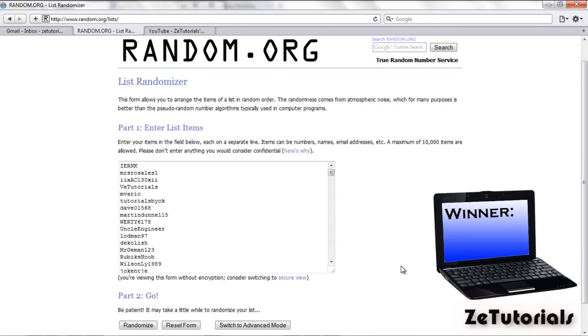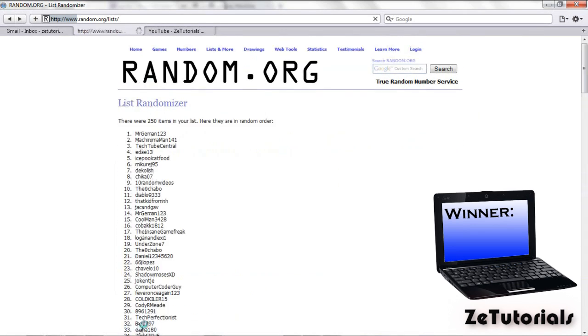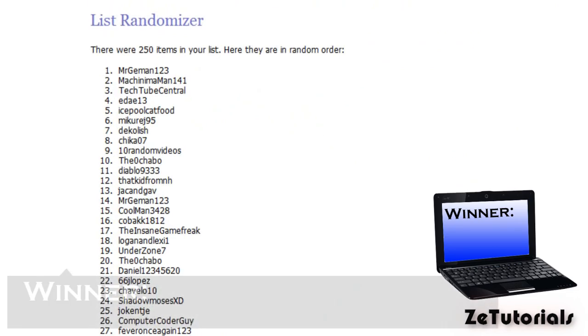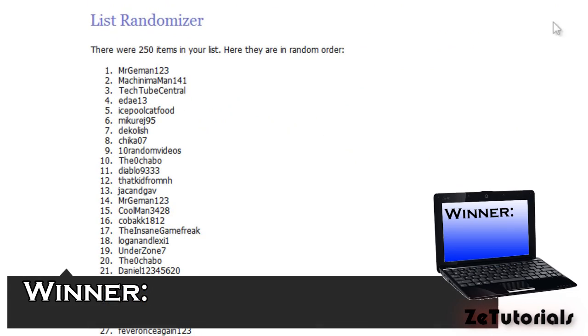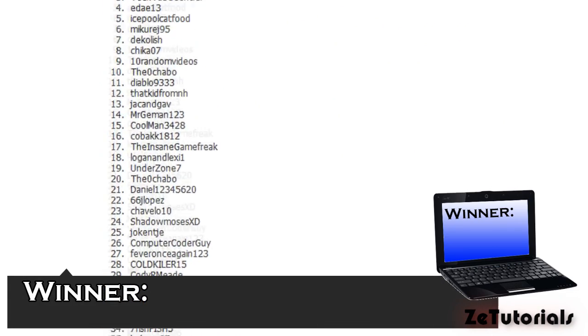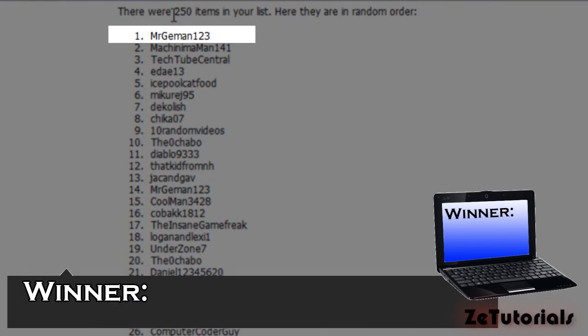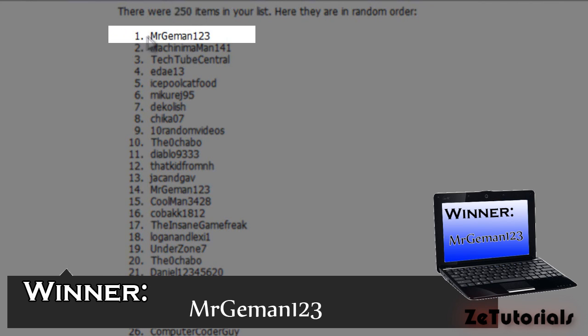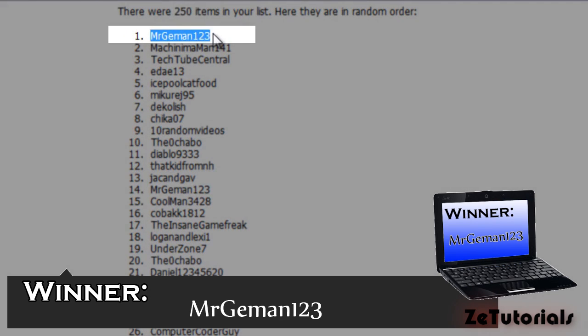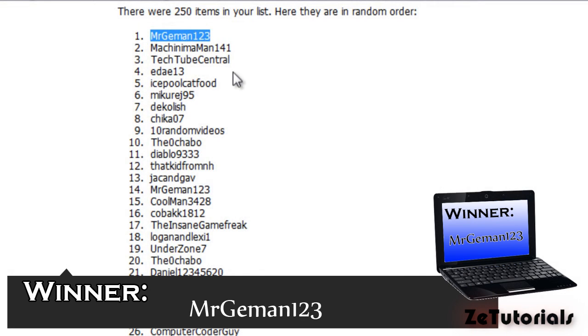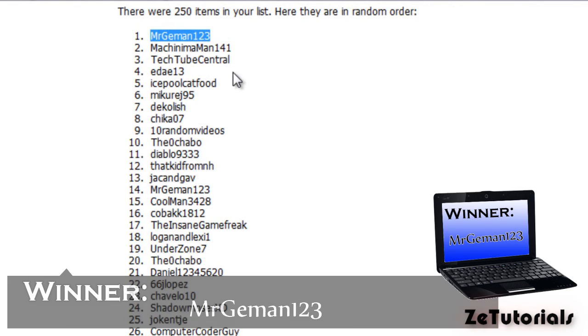Now on behalf of the winner, he did follow all the steps and I'm going to show you that just to prove it. But yeah, well done to you man. The winner was MrGeeMan123, I think I said that right. If I didn't, I'm sorry for killing your name. But MrGeeMan123, you have won the Asus netbook, congratulations to you.